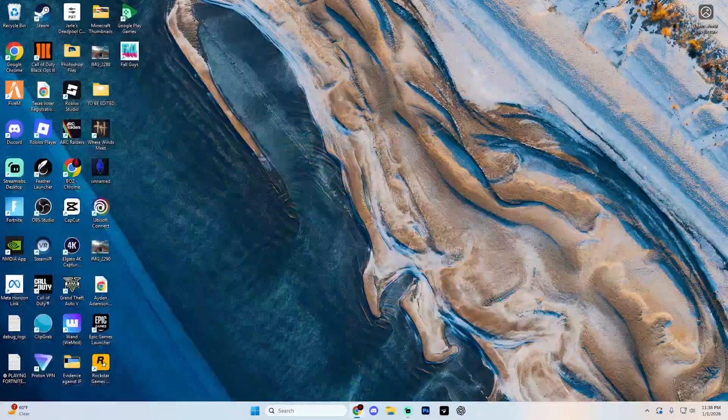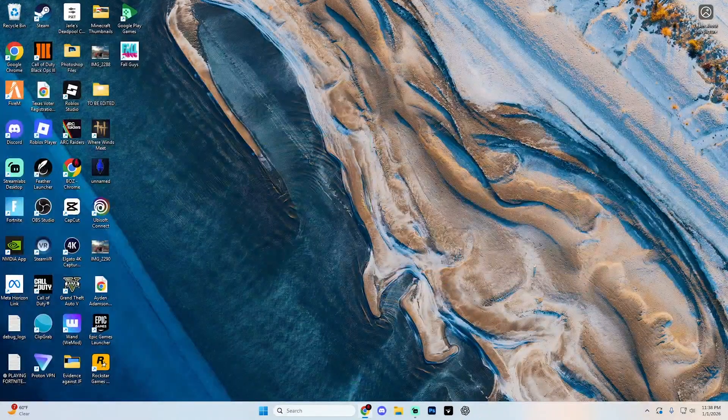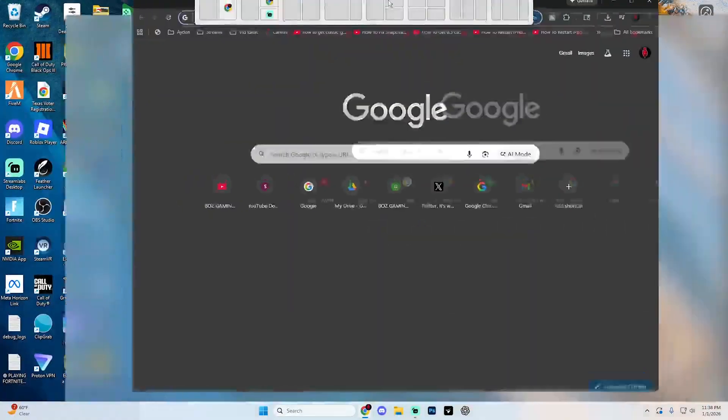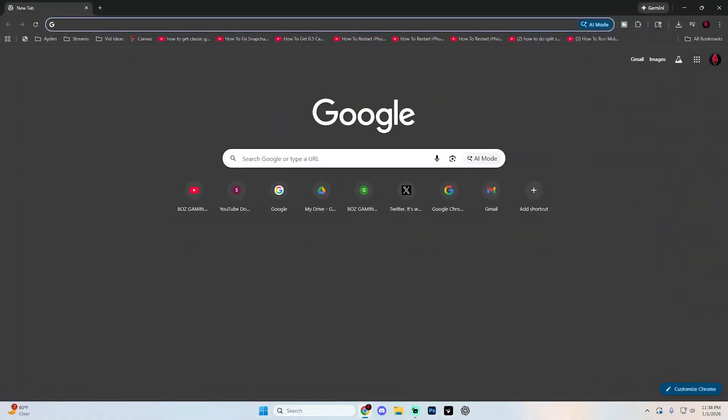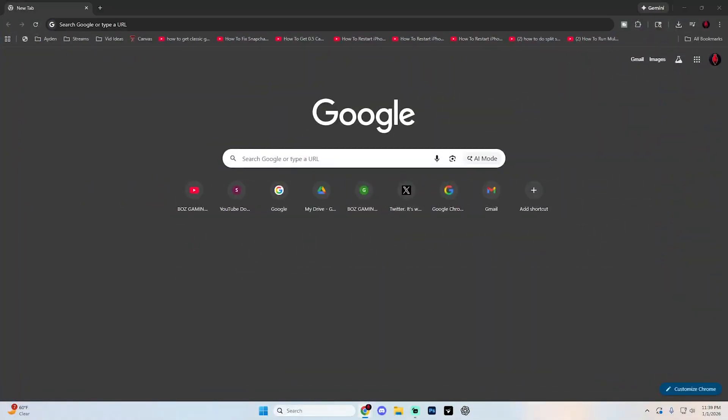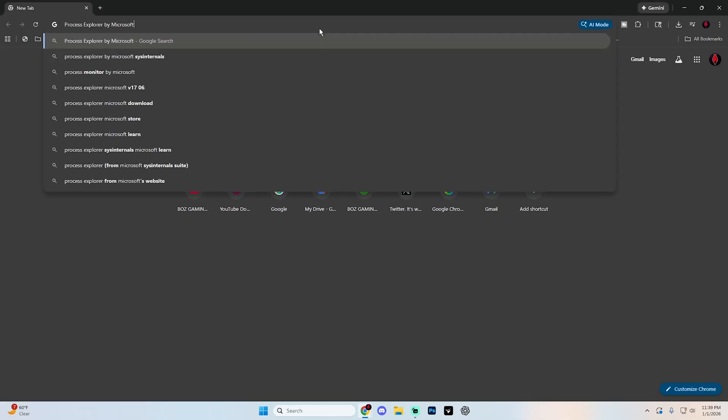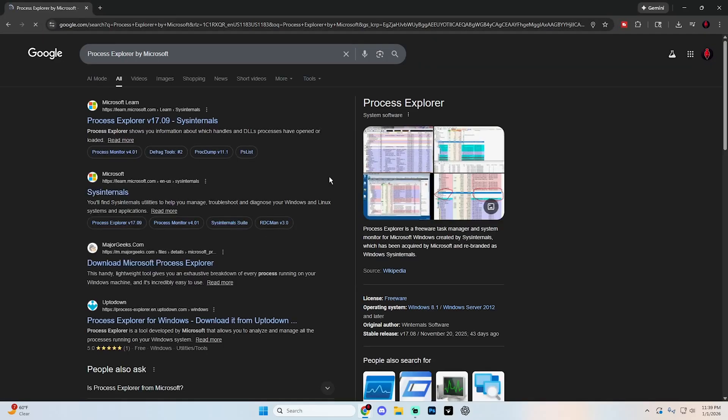First things first, if you have Roblox open, go ahead and exit out of it because you're going to want to open up Google first and search for Process Explorer by Microsoft. Hit enter. It's going to take you to a page that looks like this.